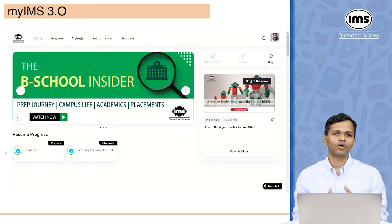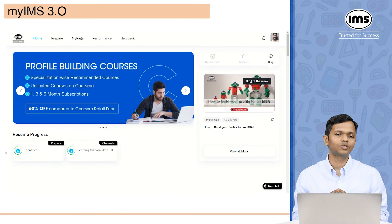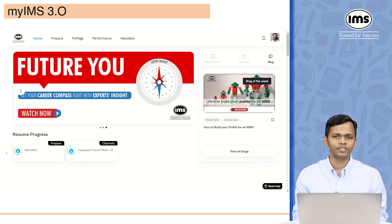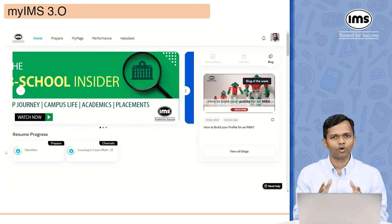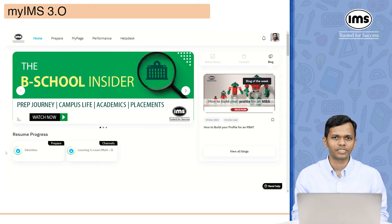If you are an online student, you will also be able to see the upcoming sessions and the past session recordings on the home tab itself.